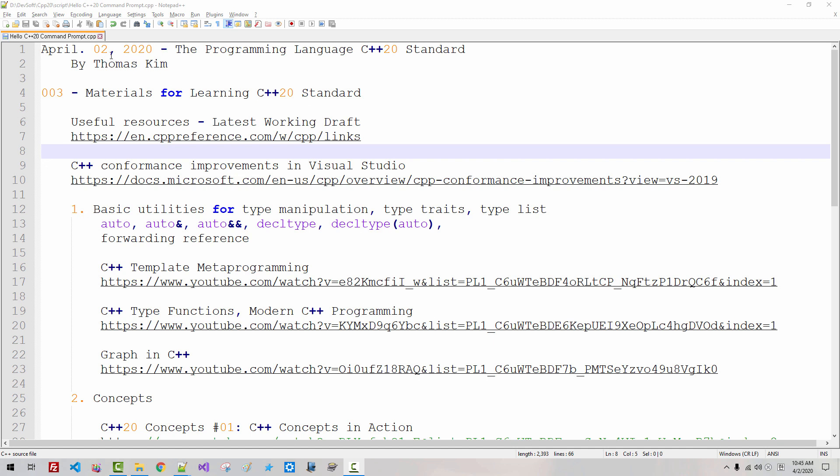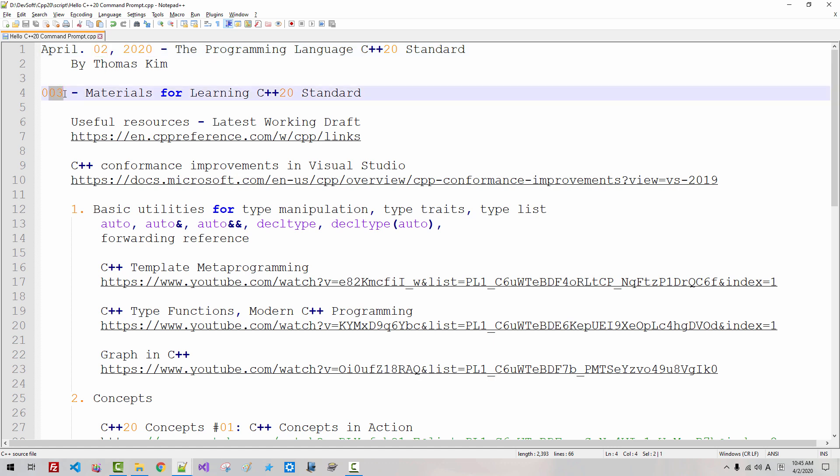Hi everyone. My name is Tomas Kim. Today is April 2, 2020. This is my third episode about the programming language C++20 standard.